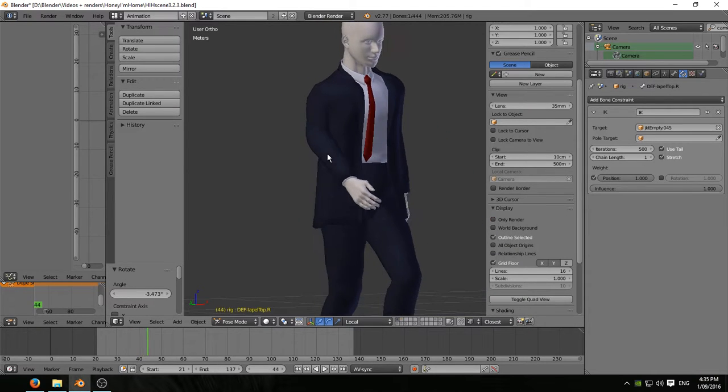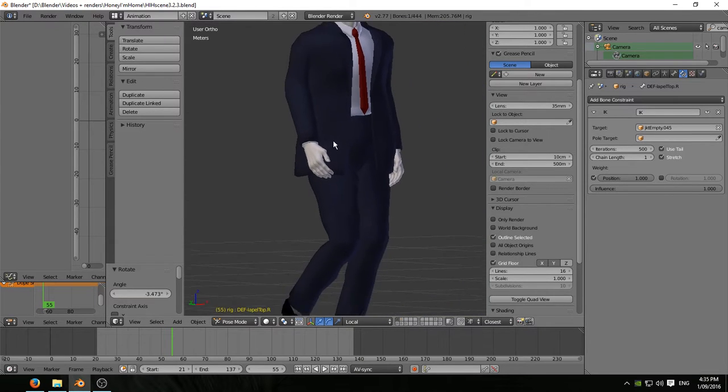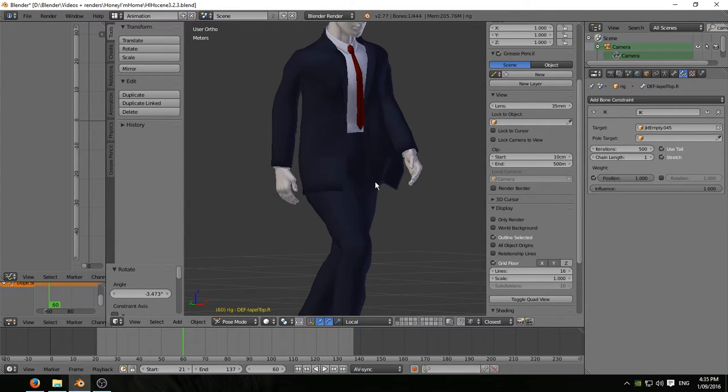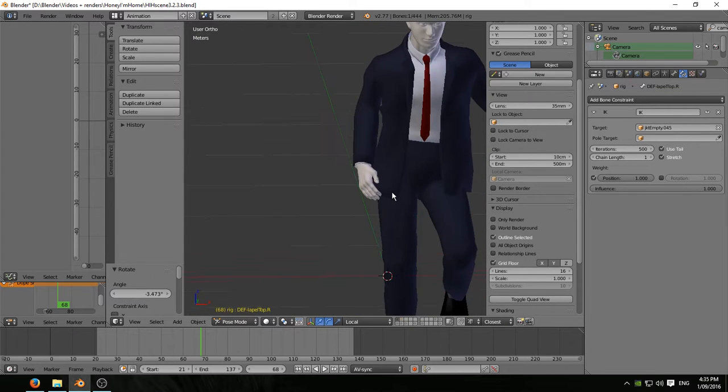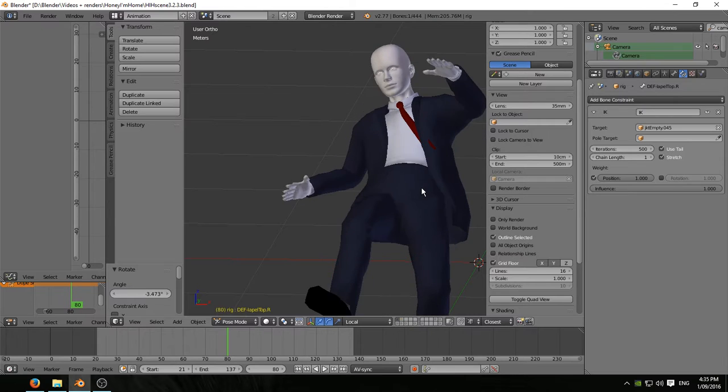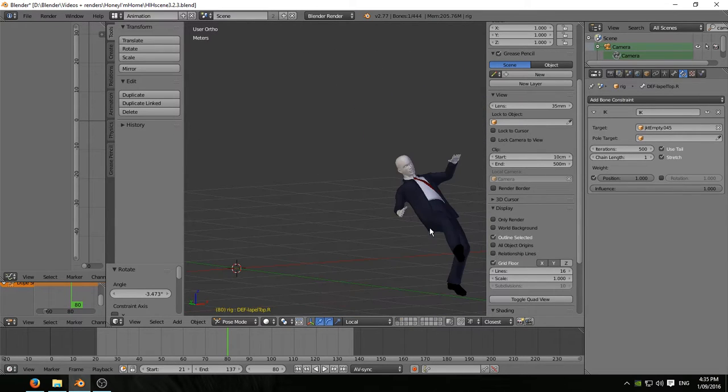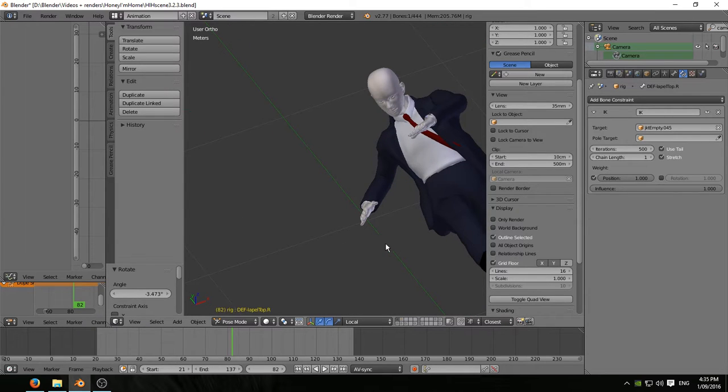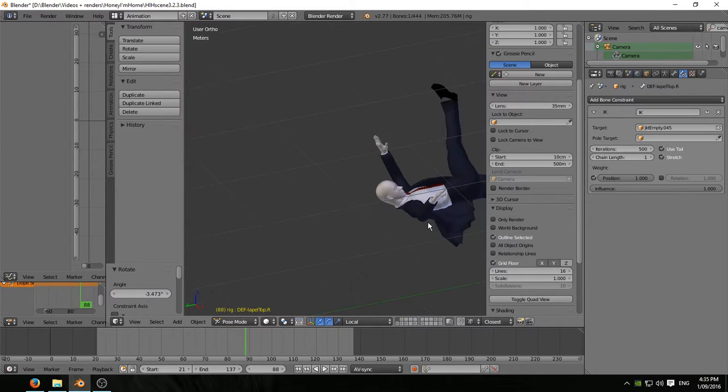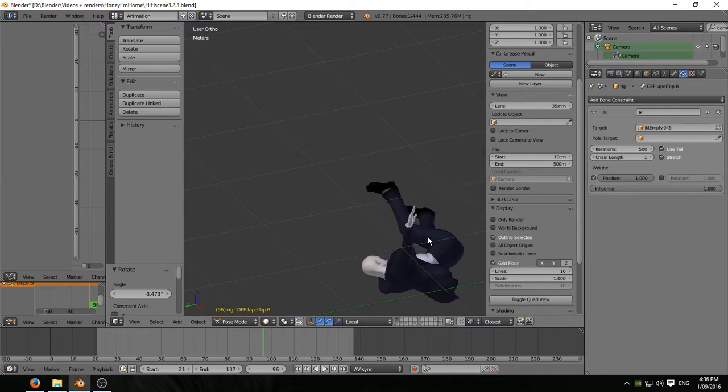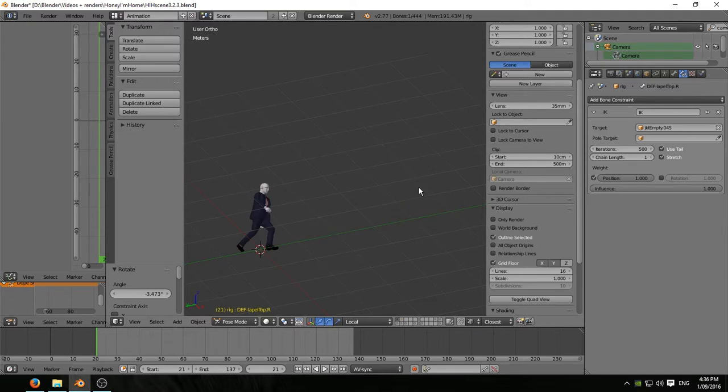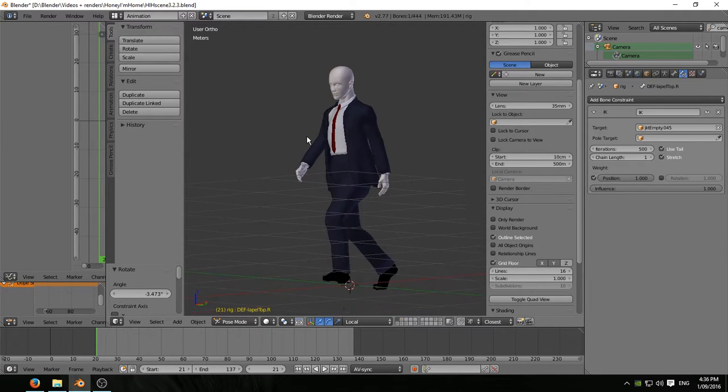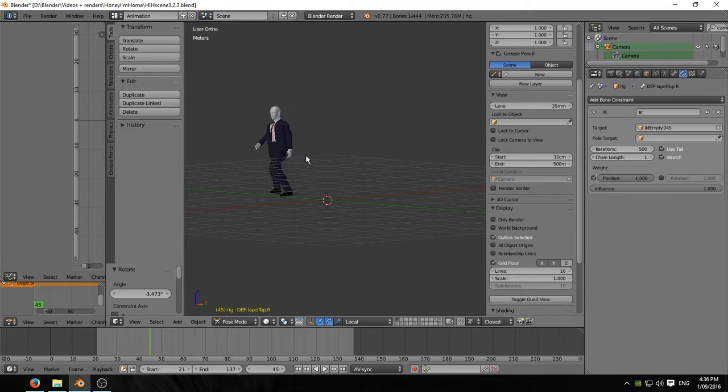Let's see it go through again. Nothing else seems to be poking through on this side anyway. And you can see, now look here. See how the thigh, the right thigh, is deforming that jacket nicely.